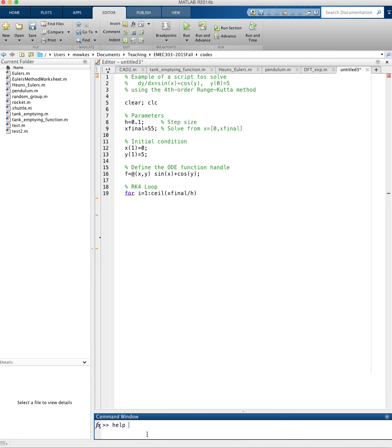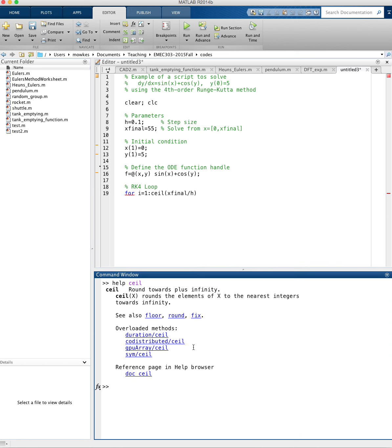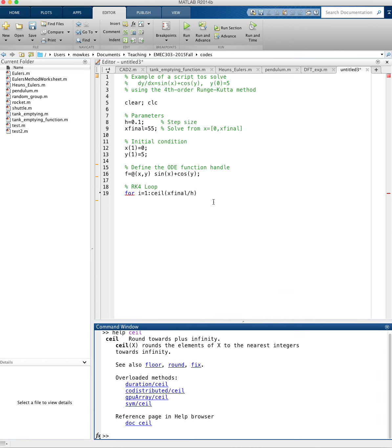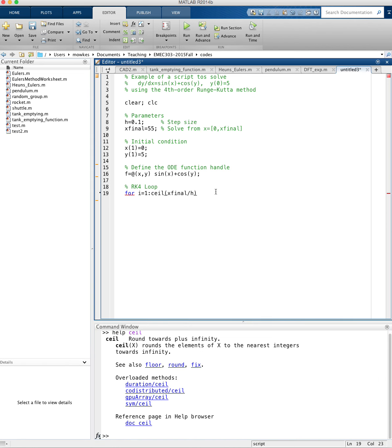If you have questions about how ceil works, just type help ceil into the command window. For example, help ceil says it rounds the elements of x to the nearest integer towards infinity, so it rounds up.